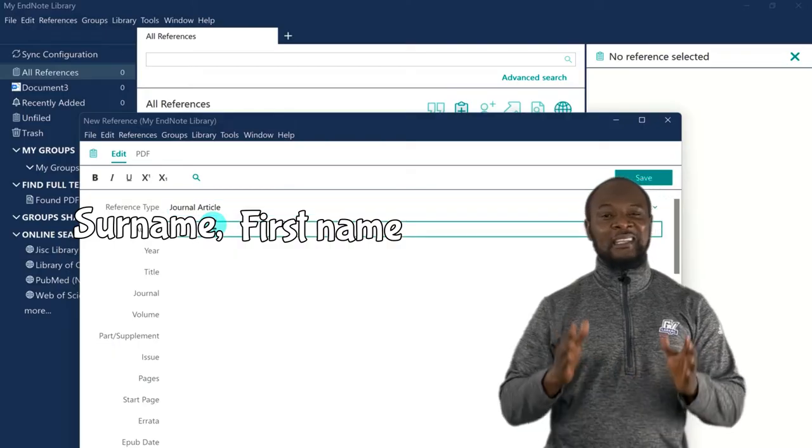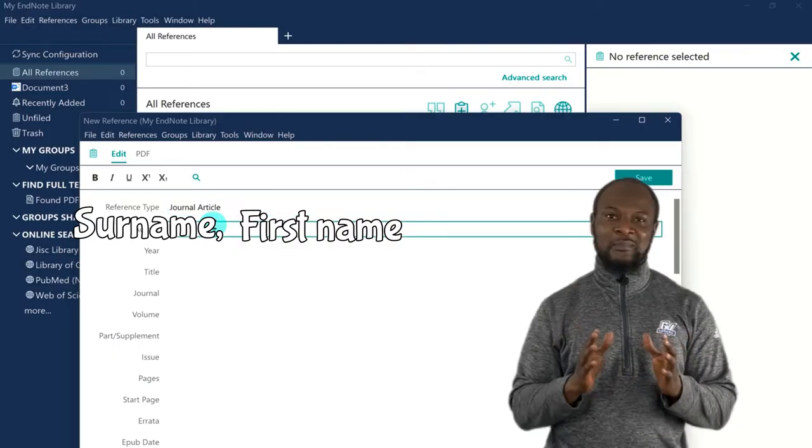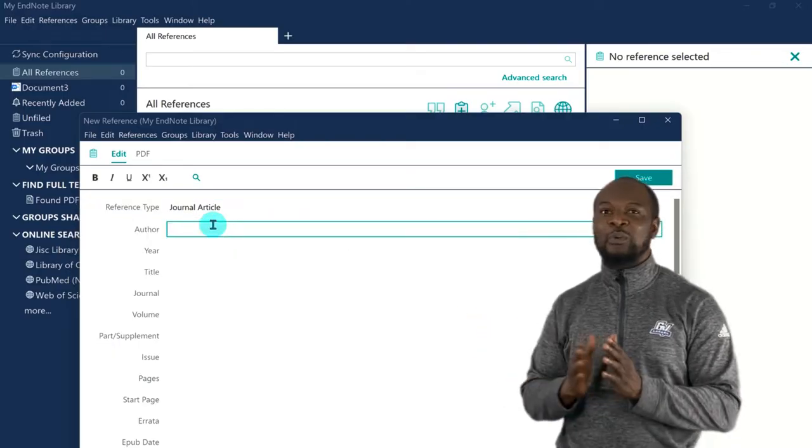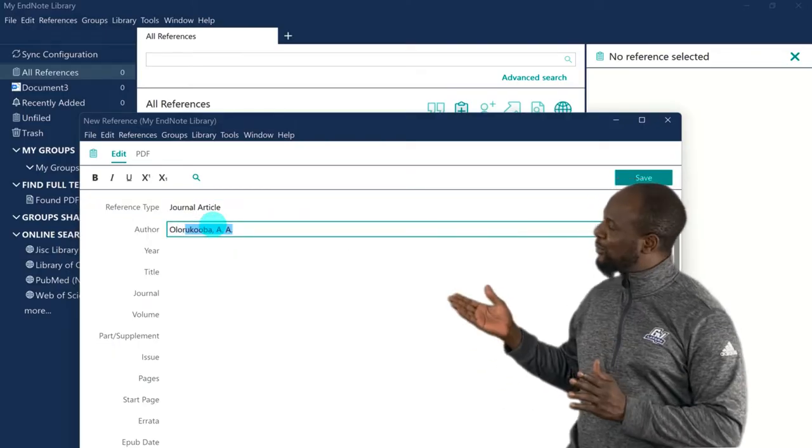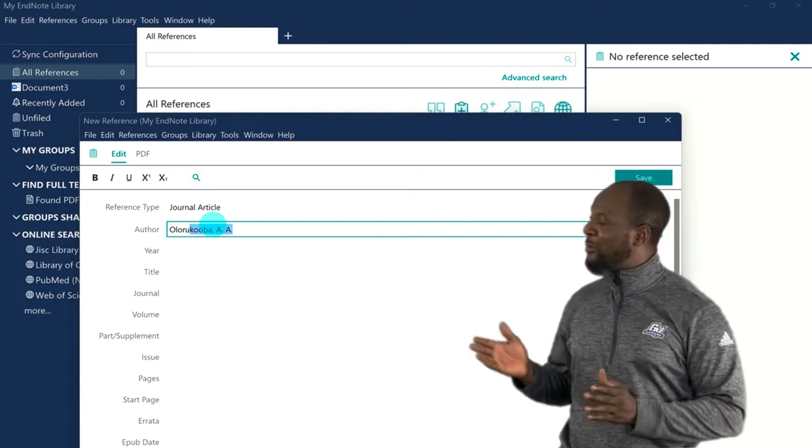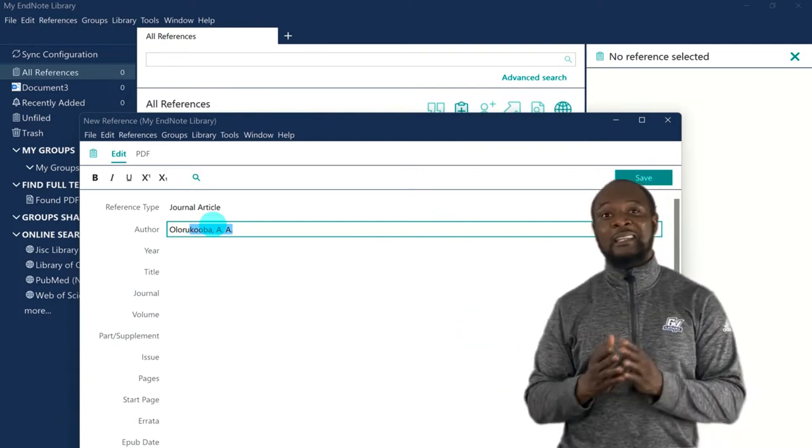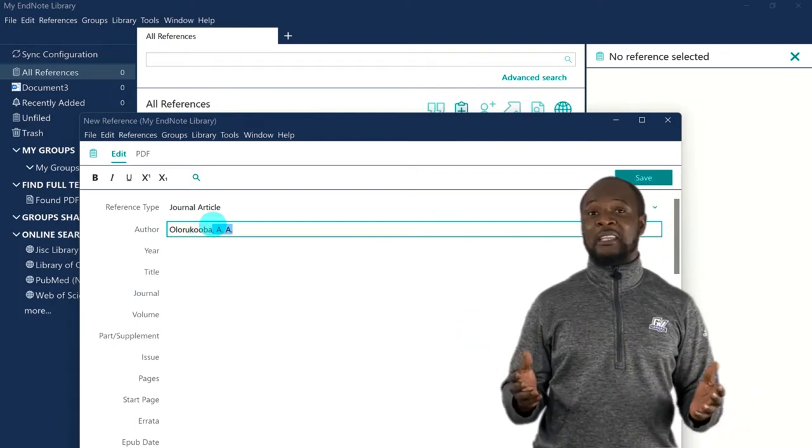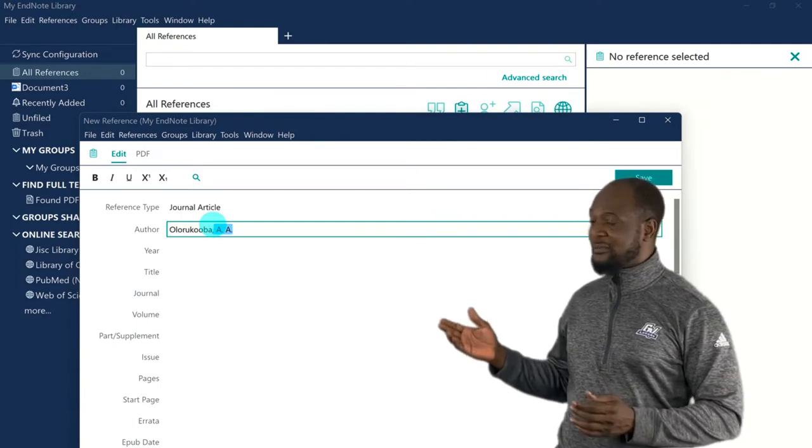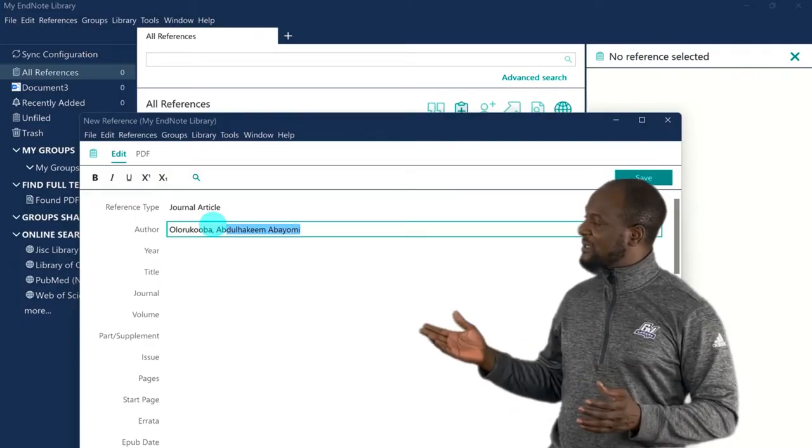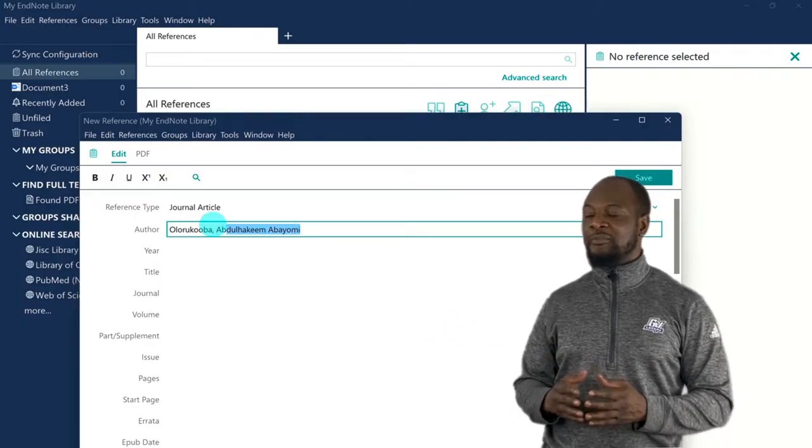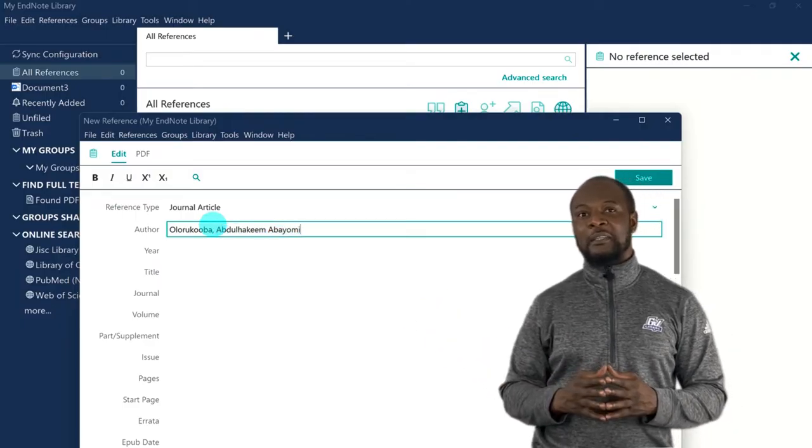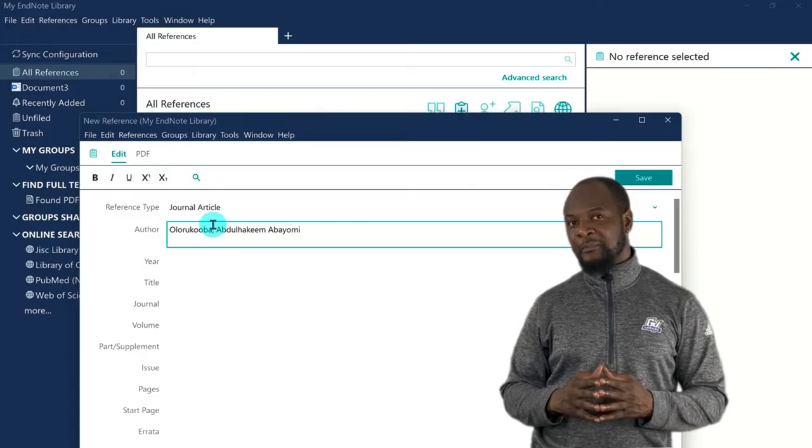So for this one, we'll be writing Uluru Koba, then a comma, and then a space. Then Abdul Hakim, that's the first name, and then a space, and then finally, the middle name.